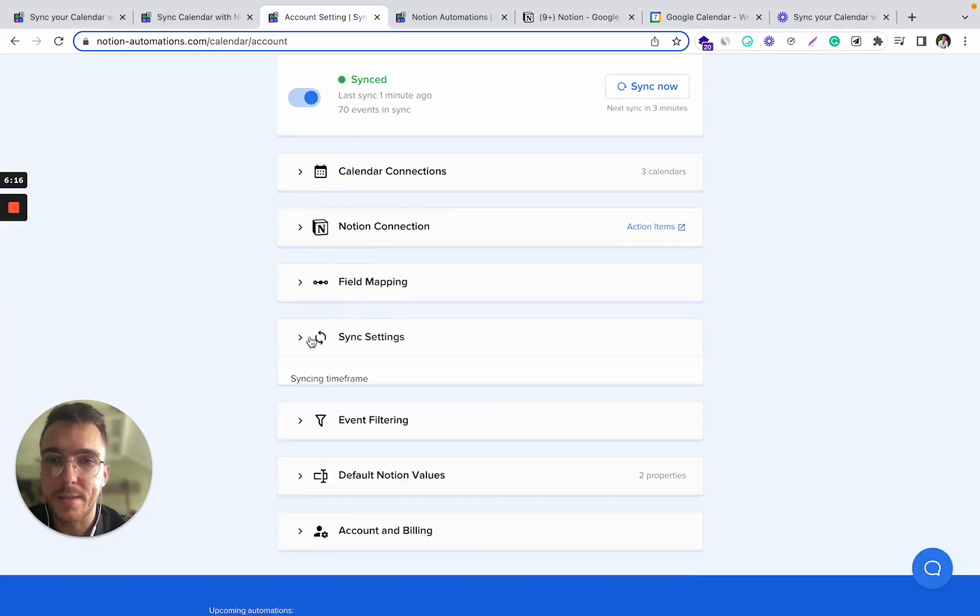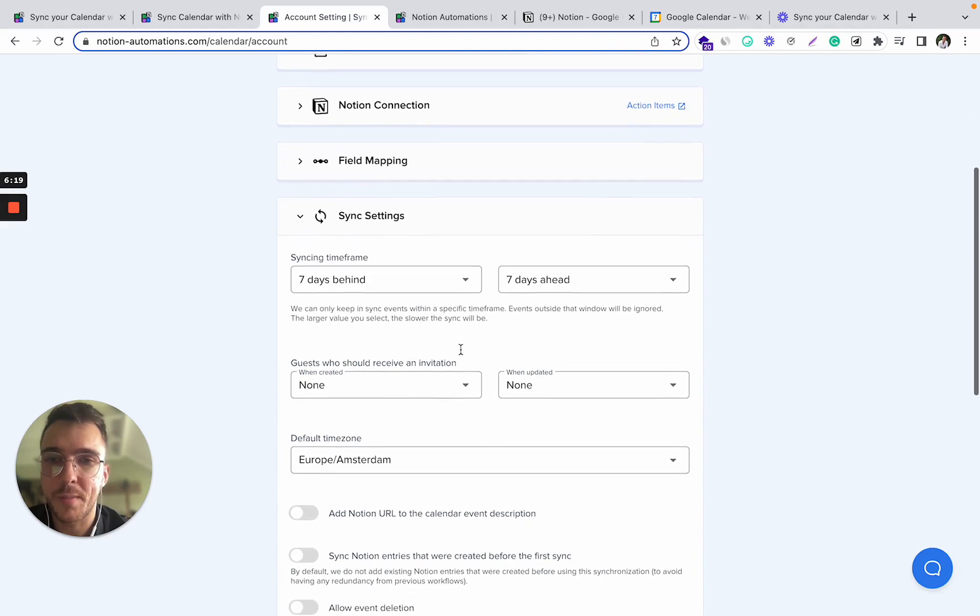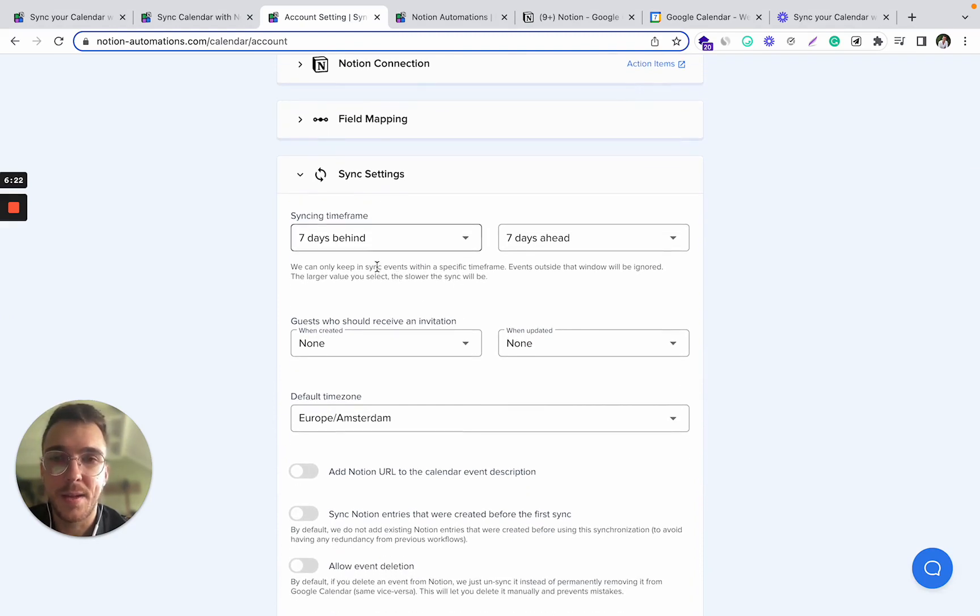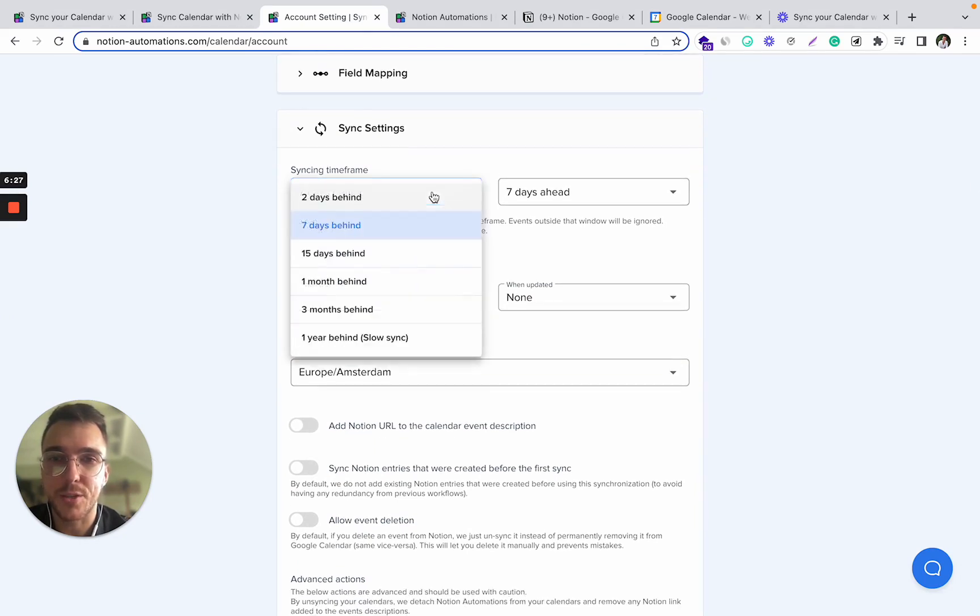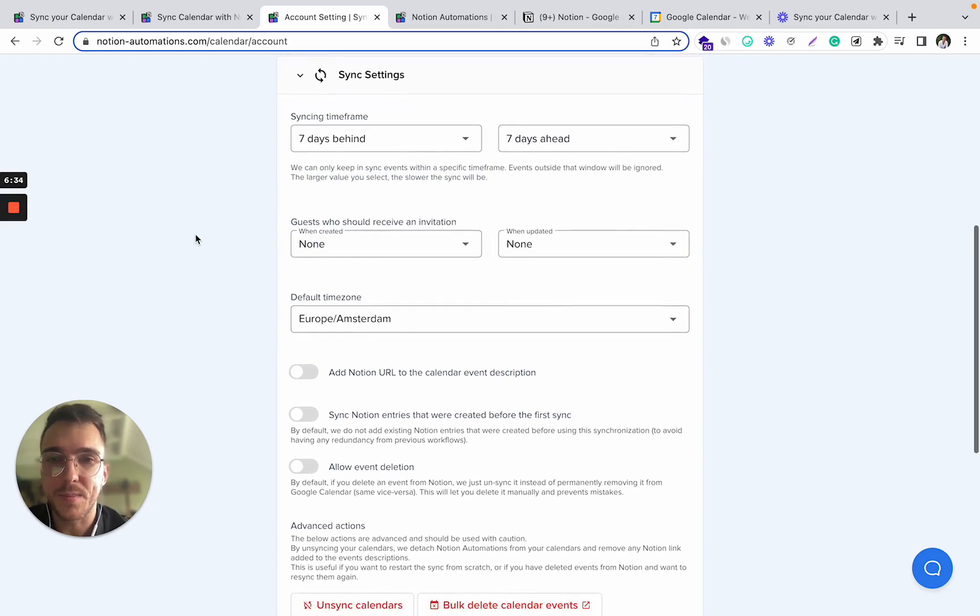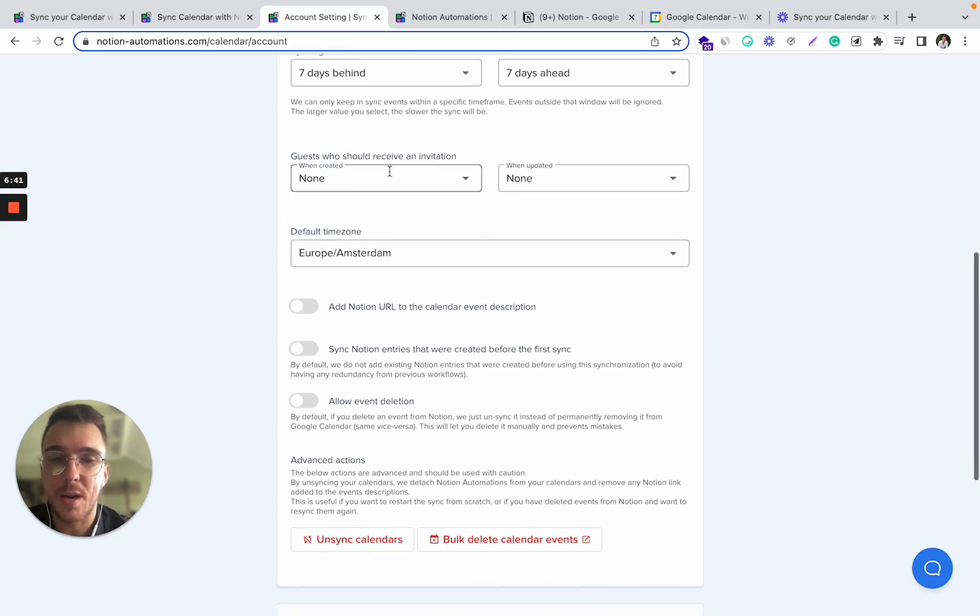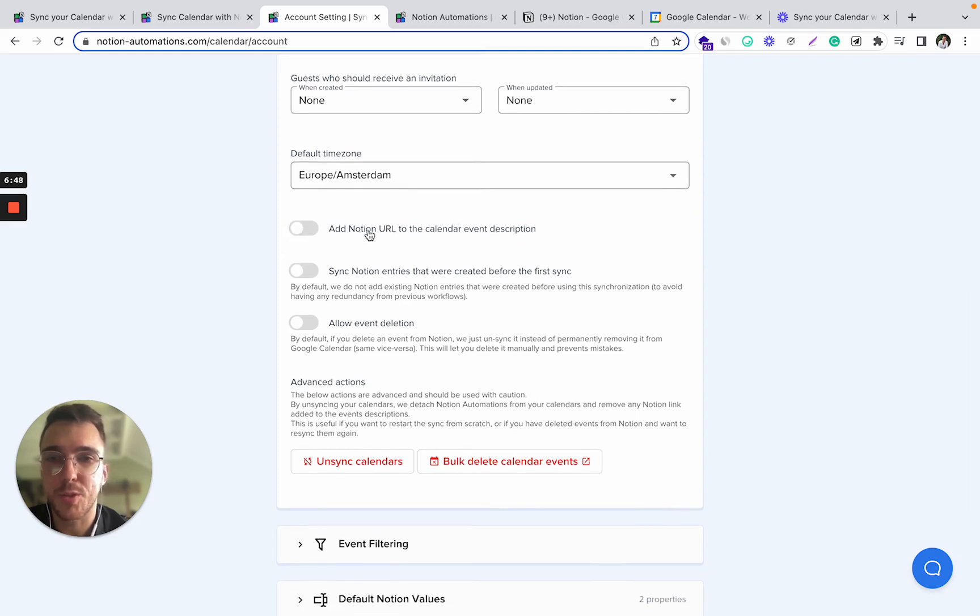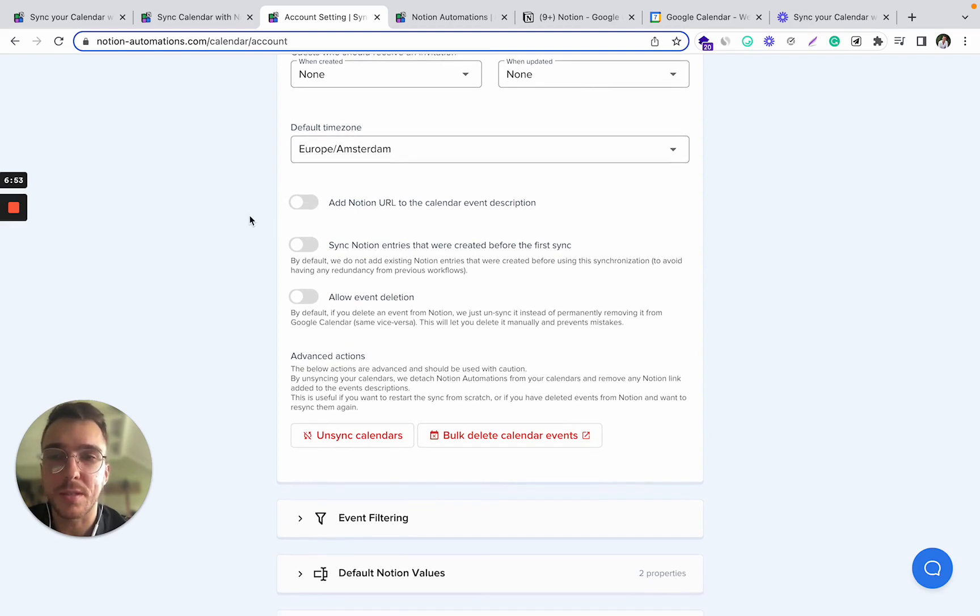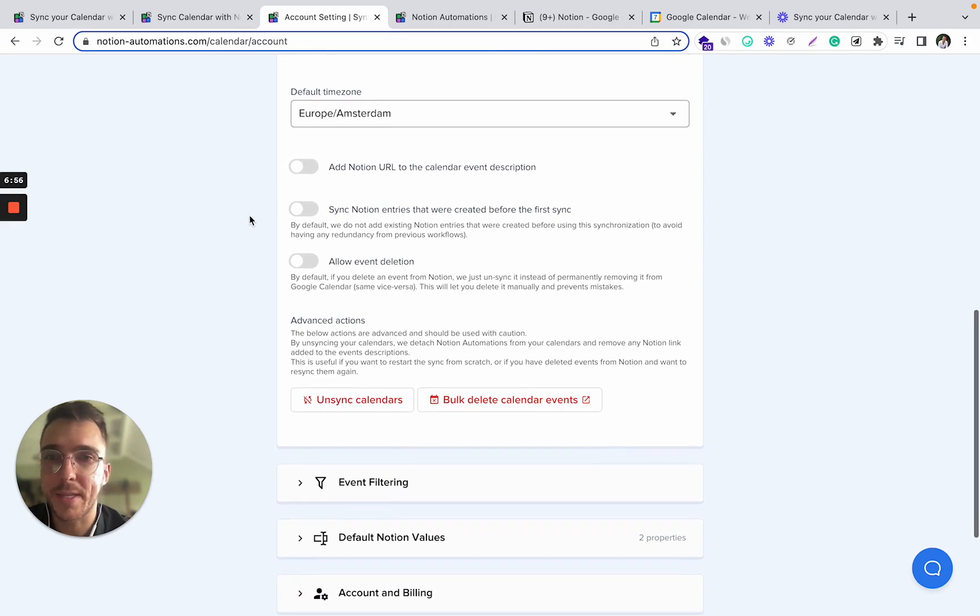In the sync settings you can adjust the time frame for which the syncing is done. For me, I set up seven days behind and seven days ahead, but you can adjust it up to one year ahead and behind. You can also adjust the time zone, the guests that will receive an invitation upon the automatic update of the event. You can add Notion URL to the calendar event description, in case you want to perhaps refer to the Notion notes during the calendar meeting.